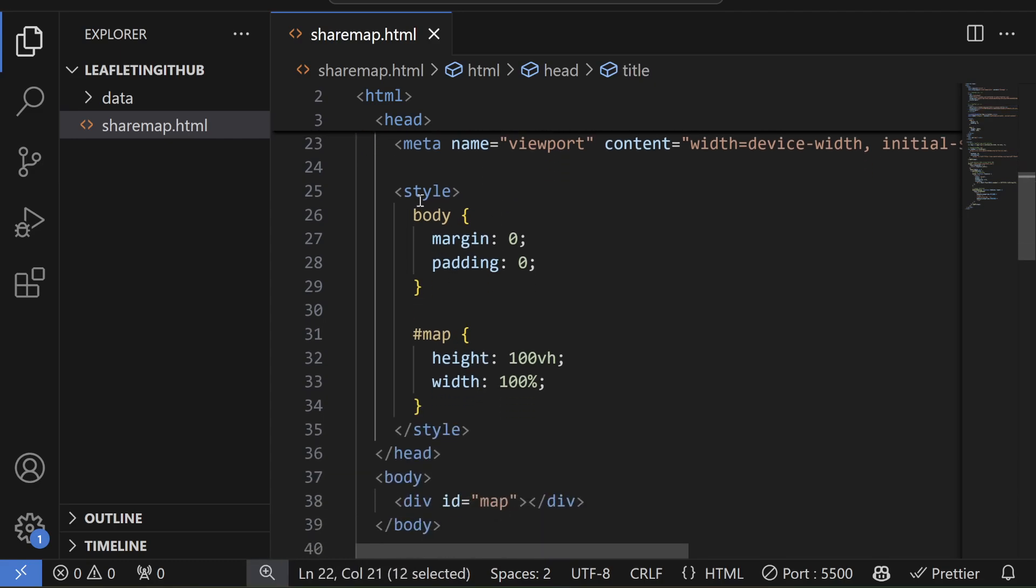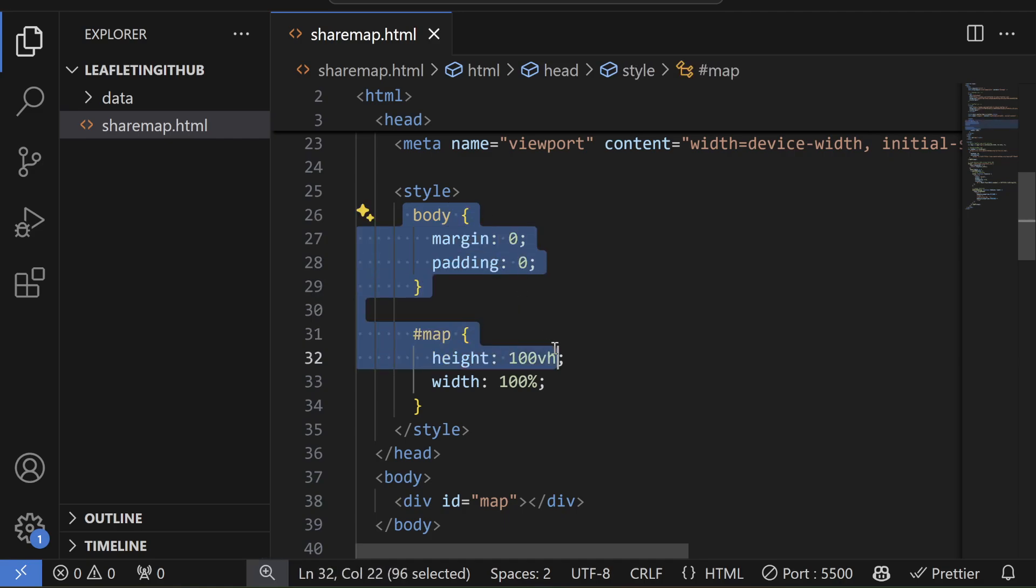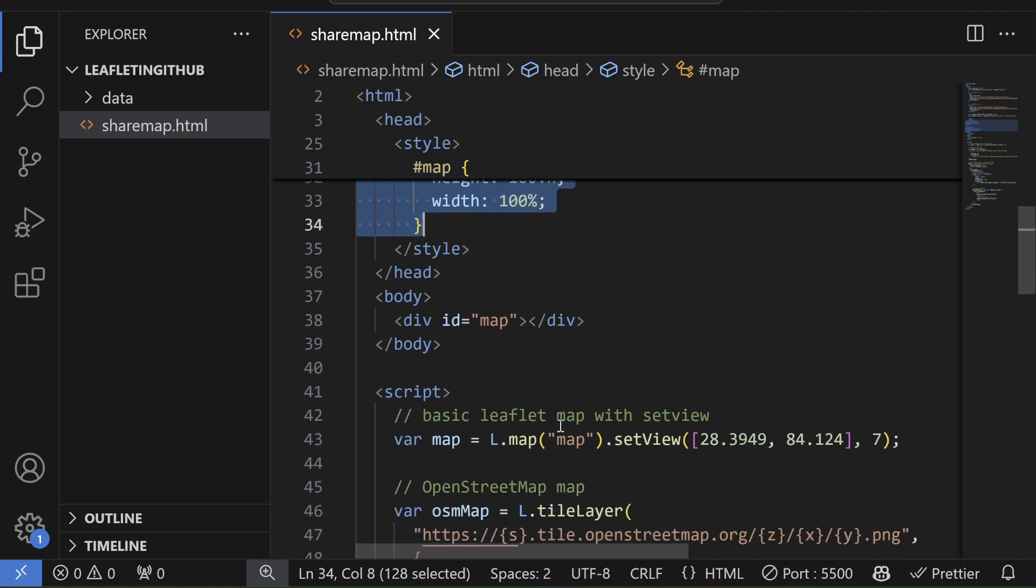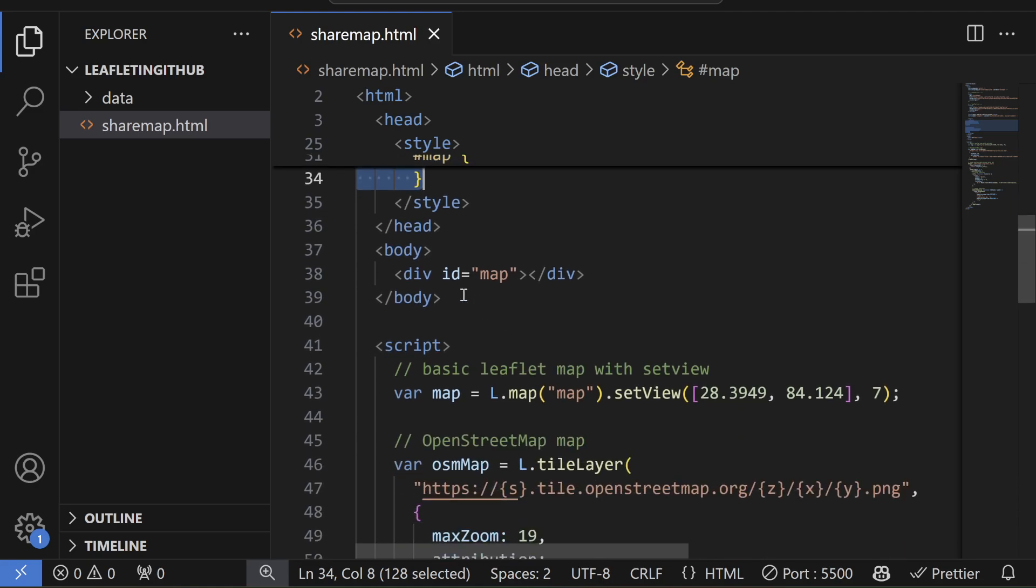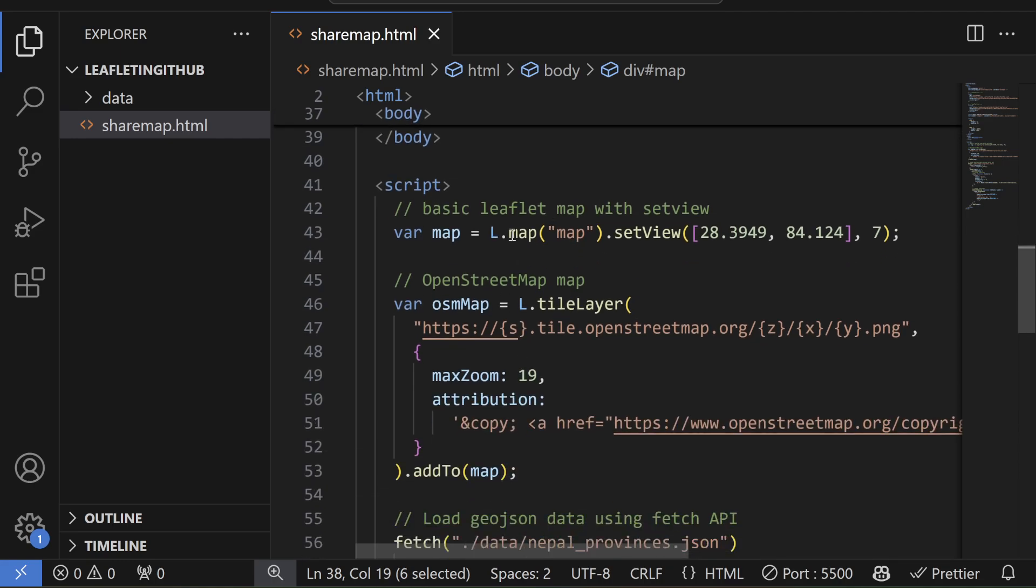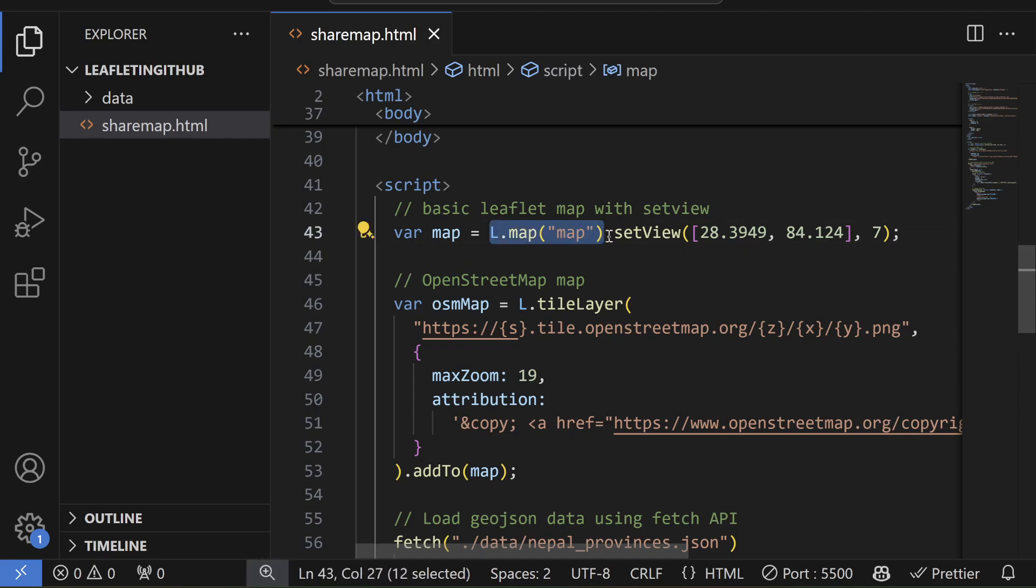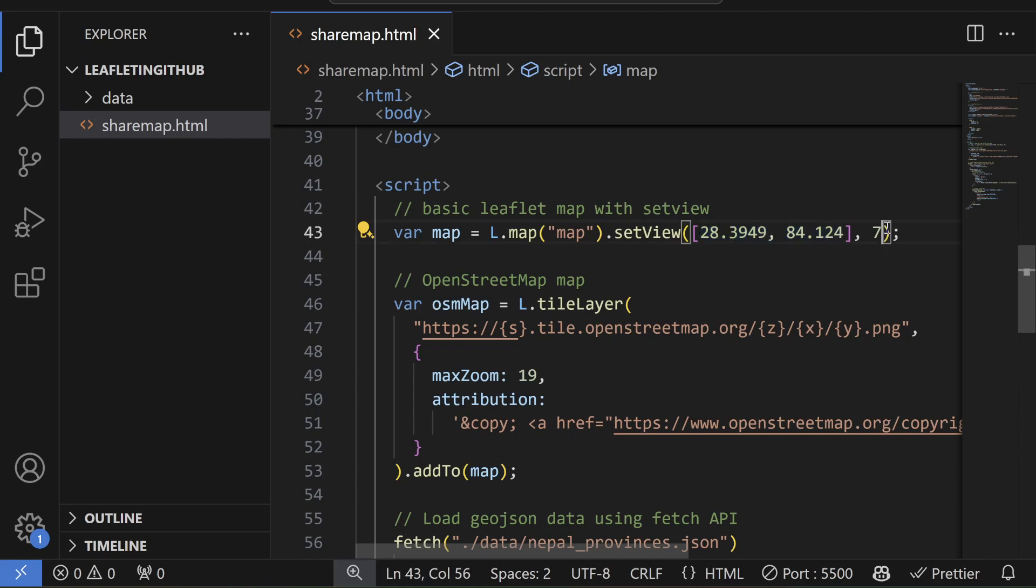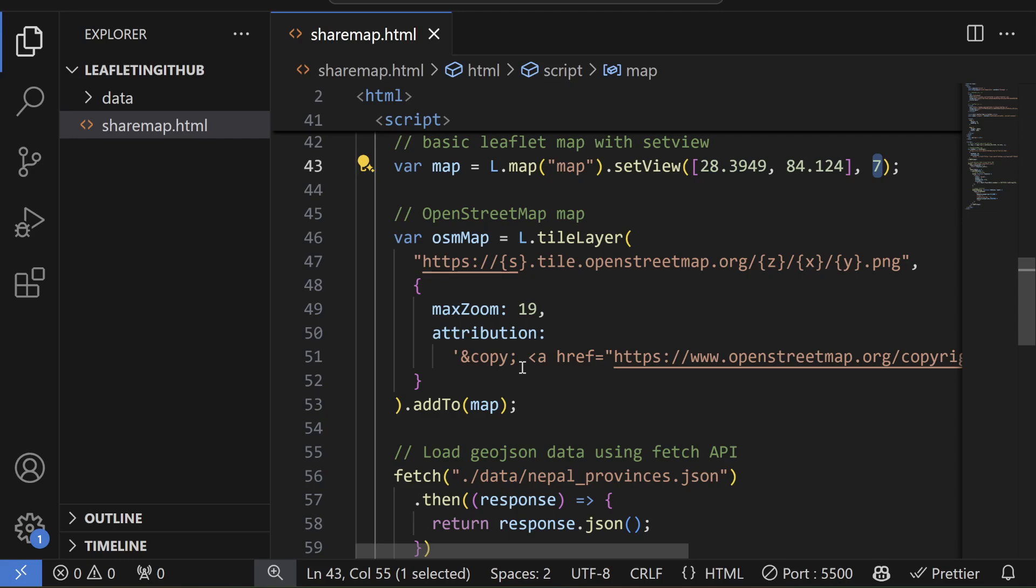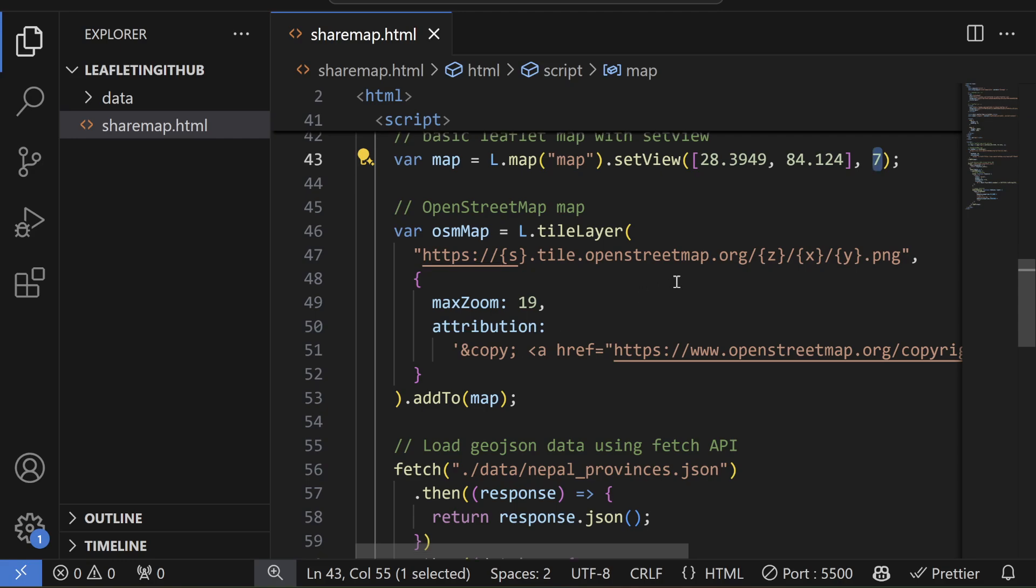In body I'm writing margin and padding 0 and map width and height to the full window. And I have this map ID with div element. And here is my actual map body and here I'm setting my viewpoint to the latitude and this longitude and zoom level of 7, which is exactly the location of Nepal.